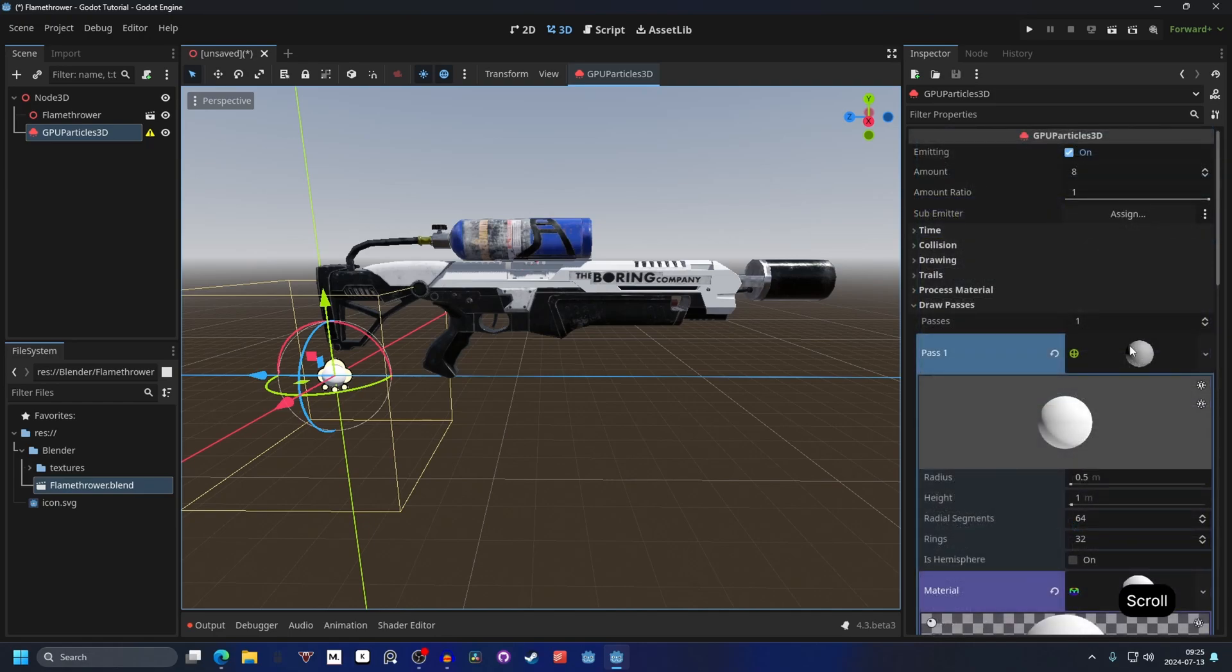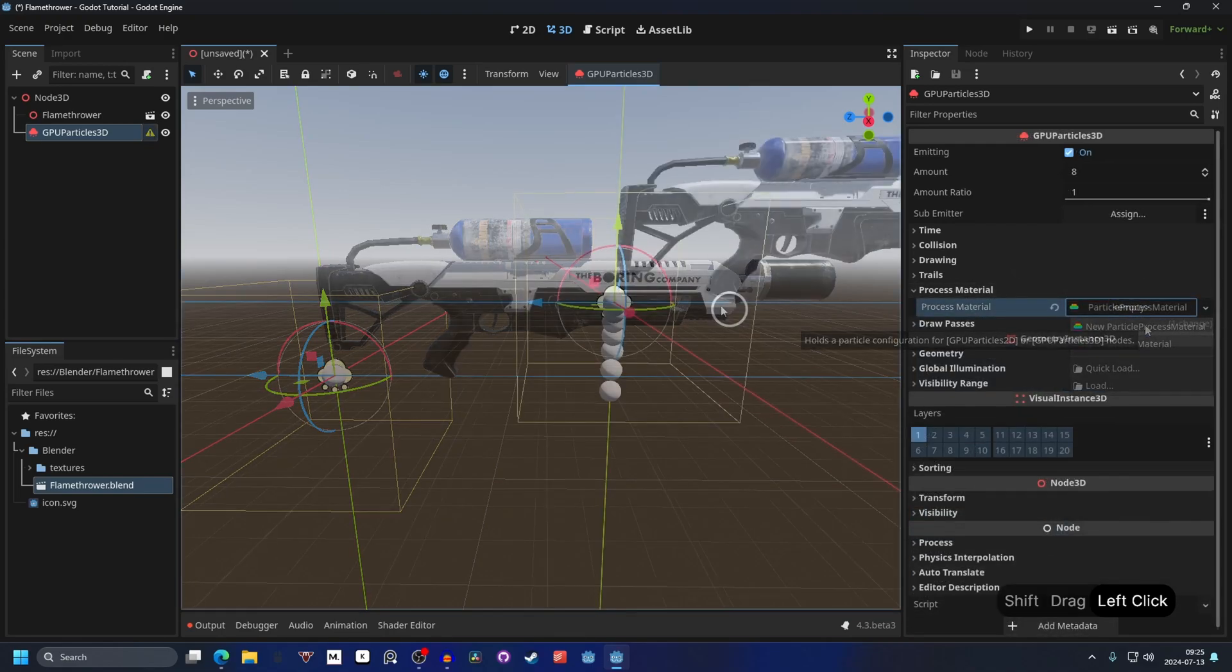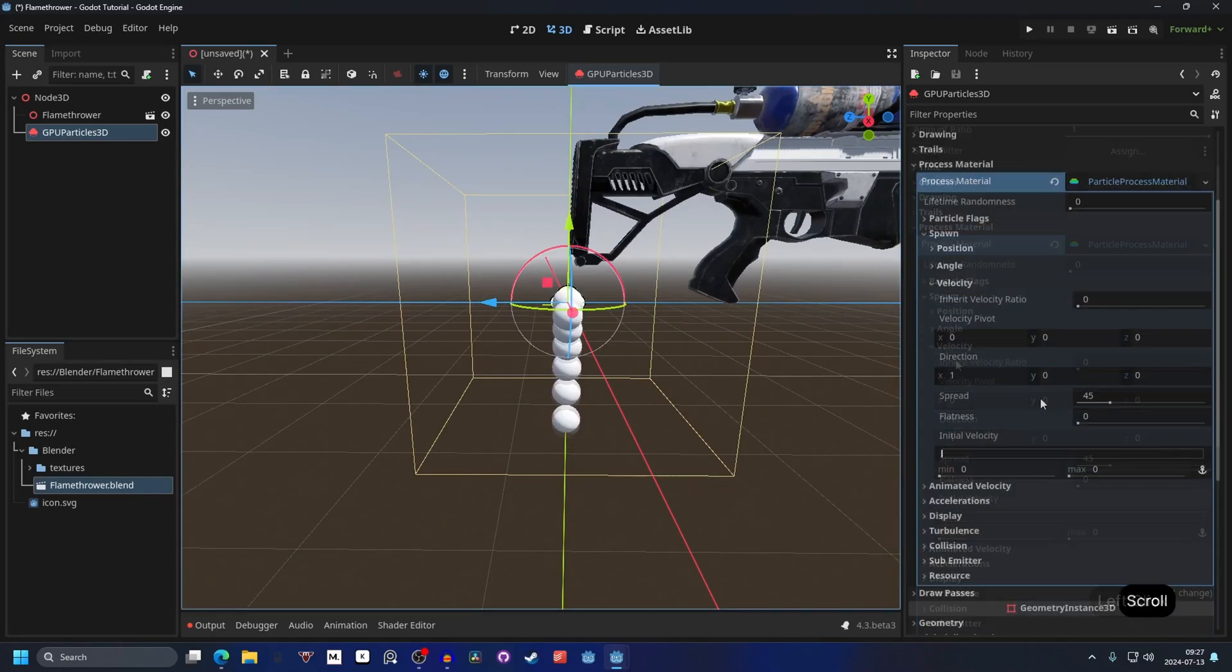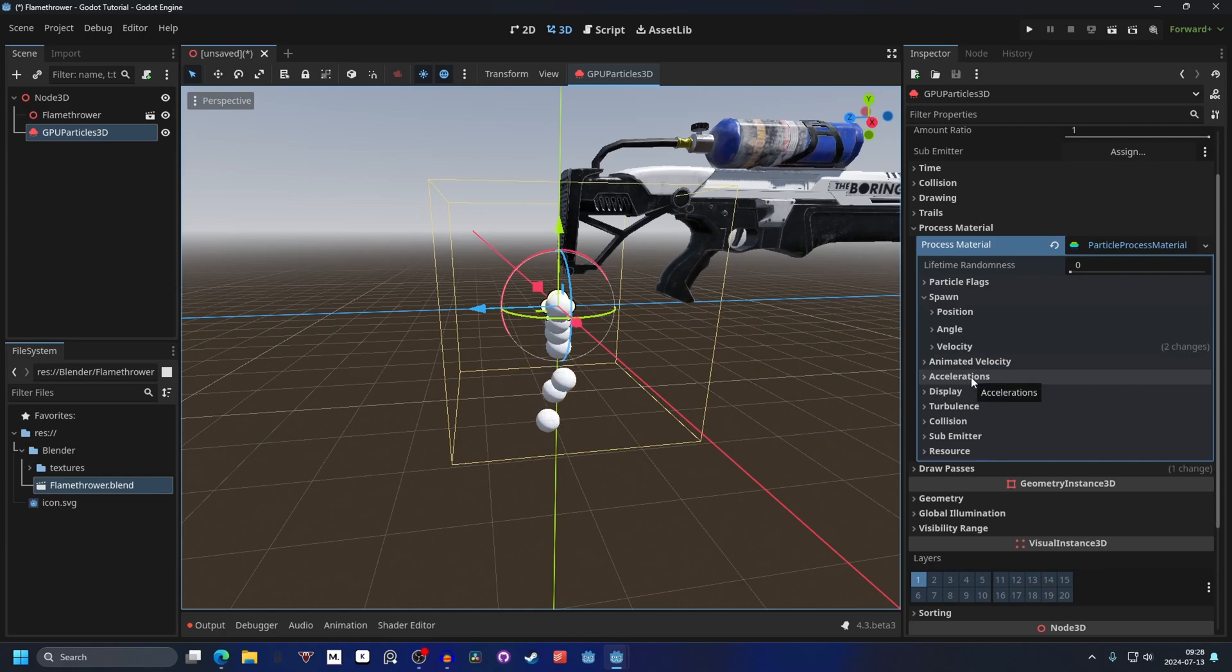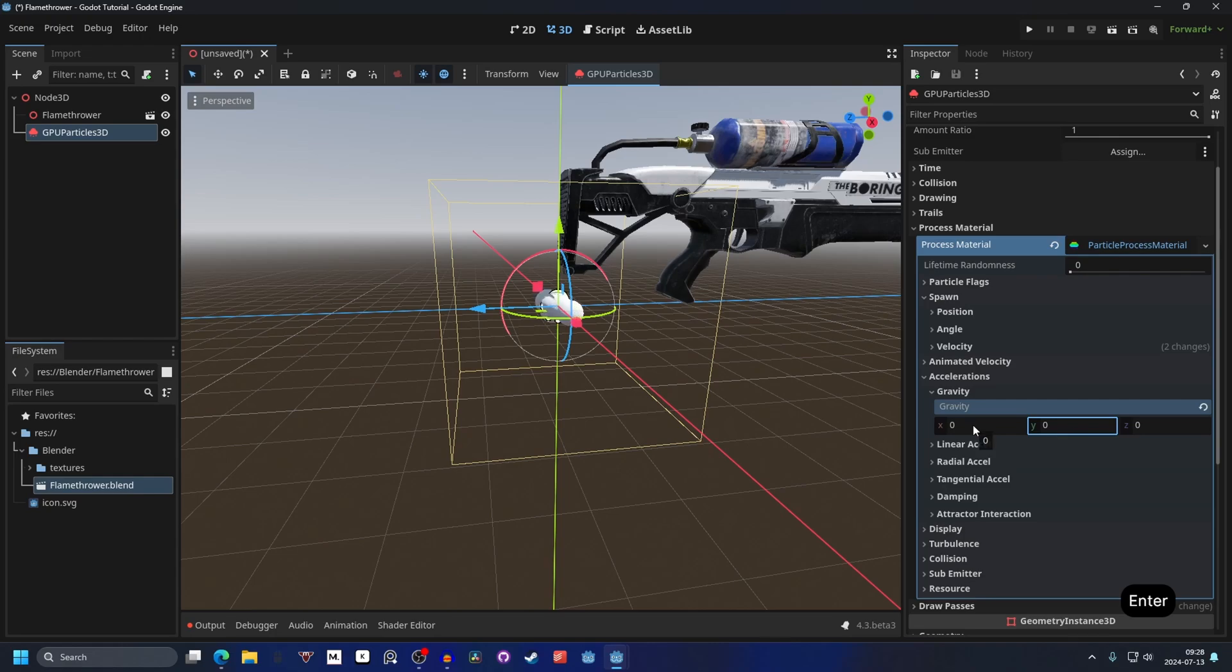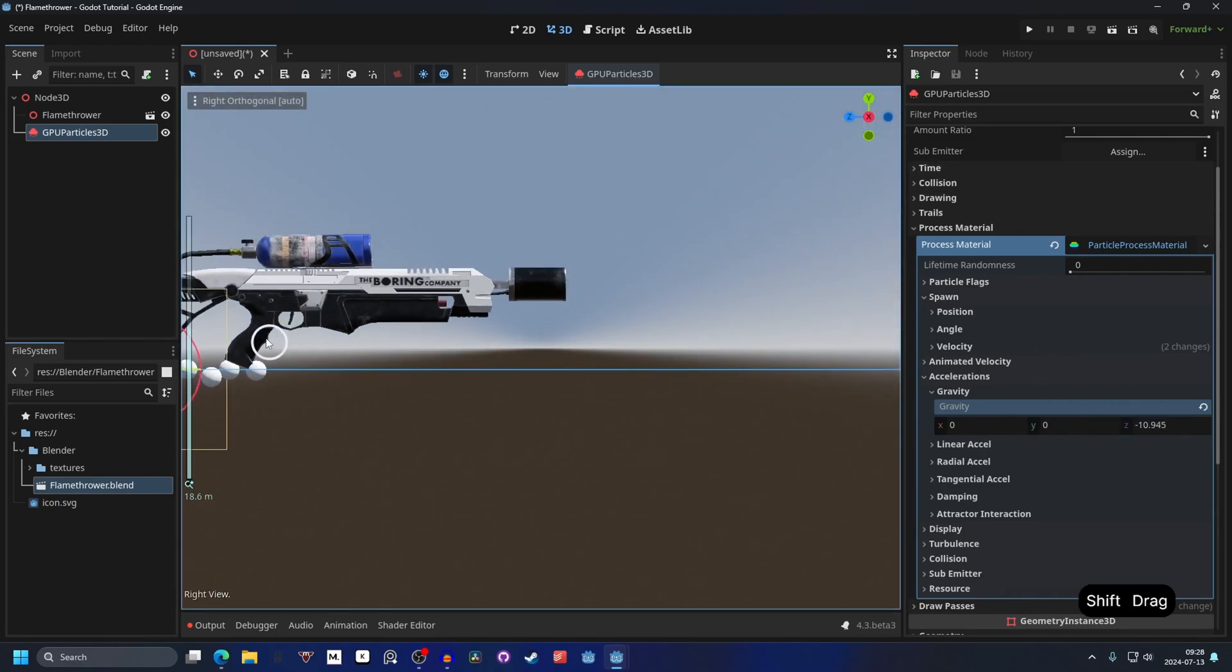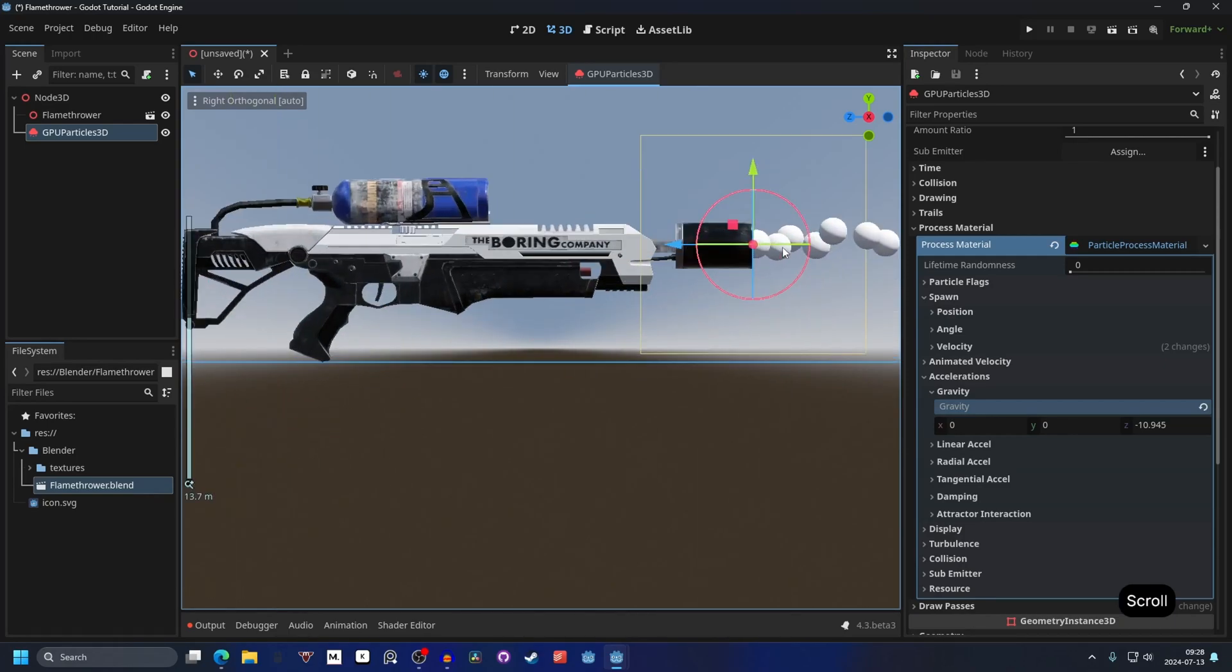Now we can close down the draw pass and go into the process material and make a new ParticleProcessMaterial. It will start falling and we can open it up and go into the spawn and velocity and increase the spread to the max and initial velocity set that to 1. We can close that down and go into the accelerations and on gravity we can turn the Y to 0 and in this case it's the minus Z direction and I'll put it into the right position onto the flamethrower something like that. Minus 10 for now works pretty well.